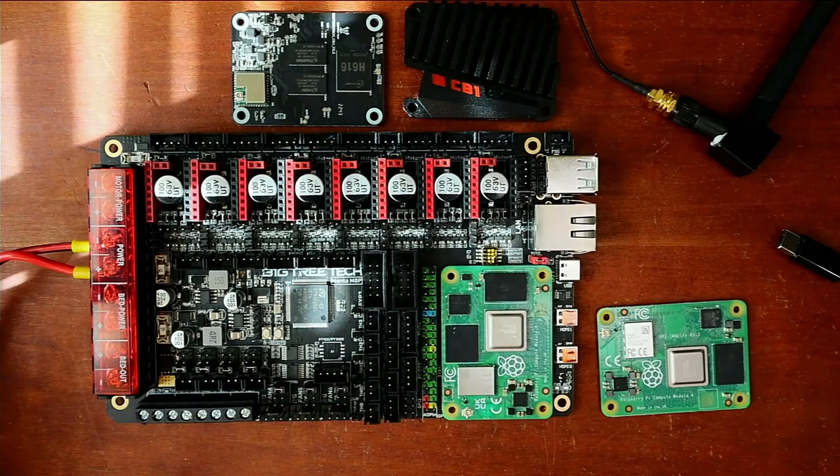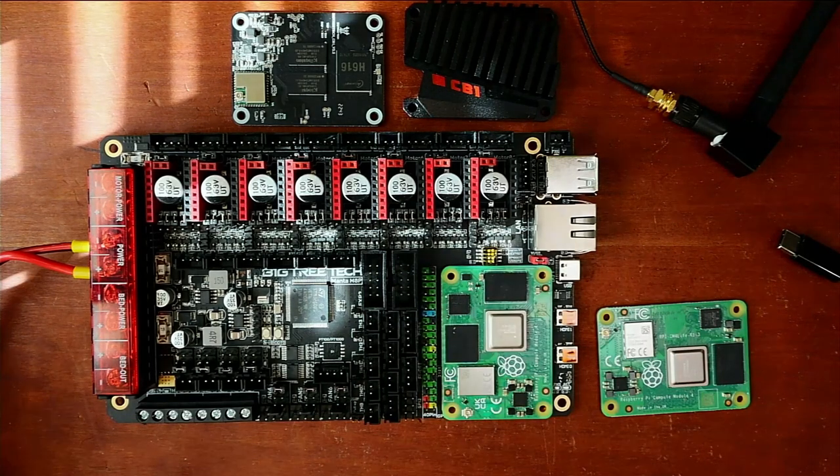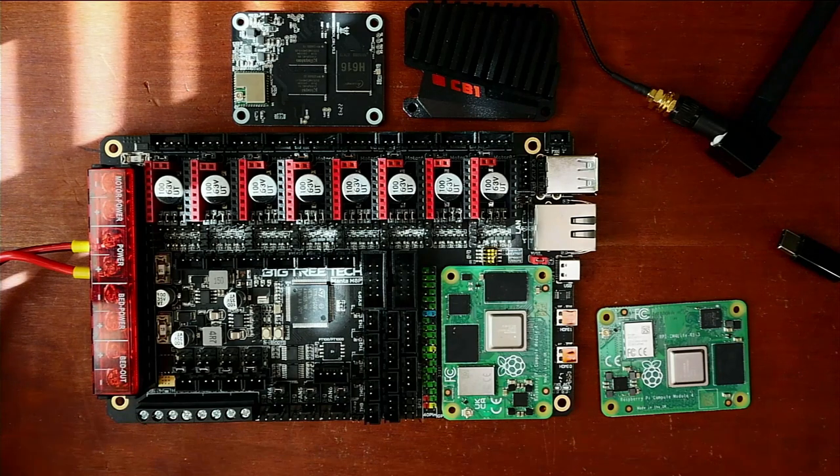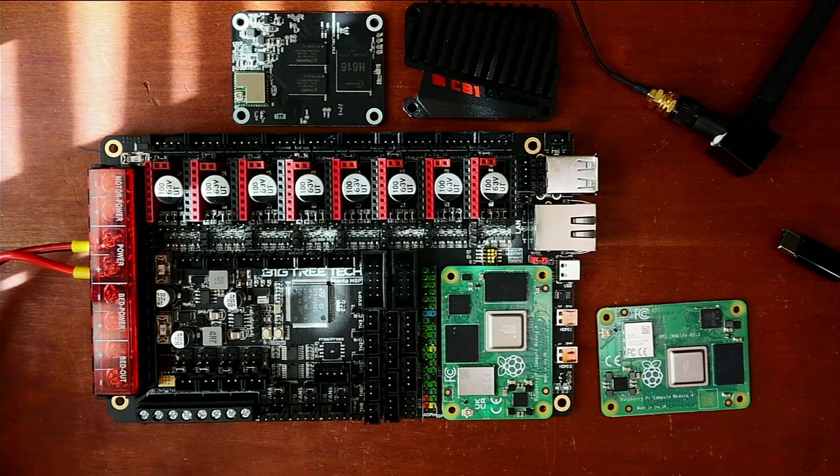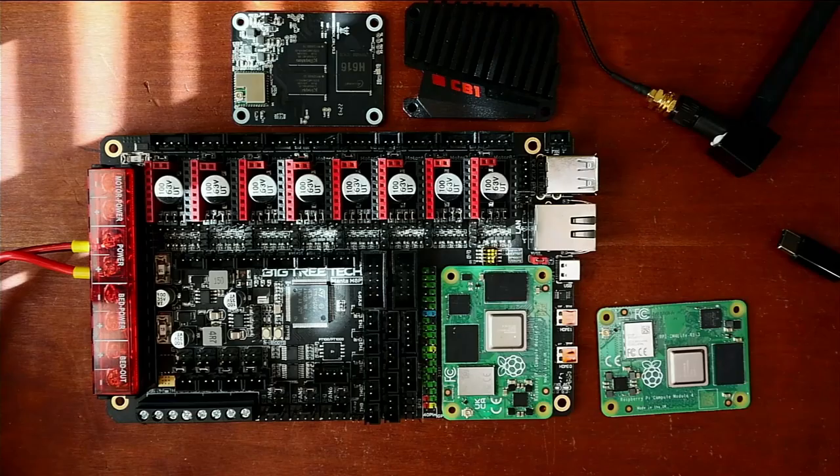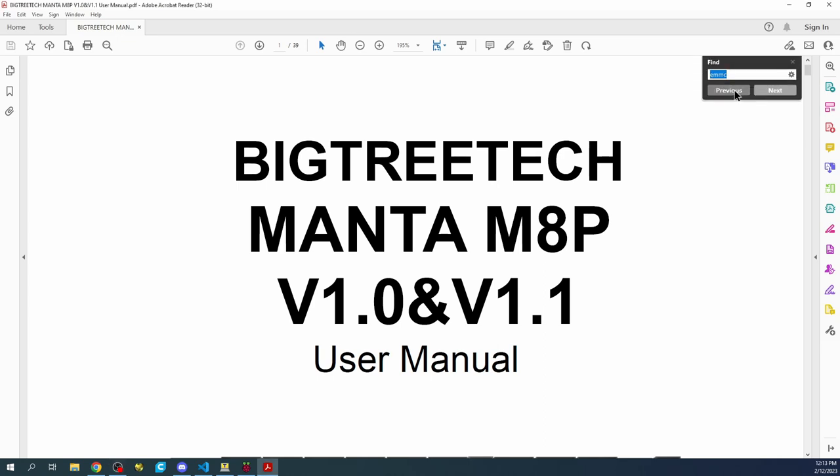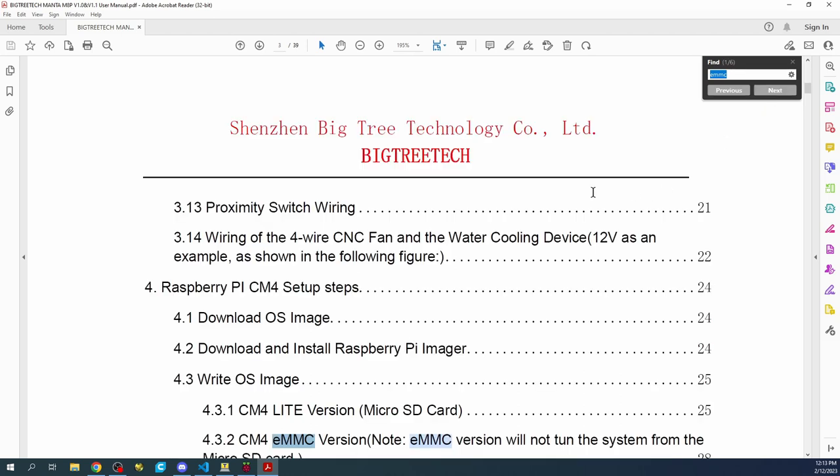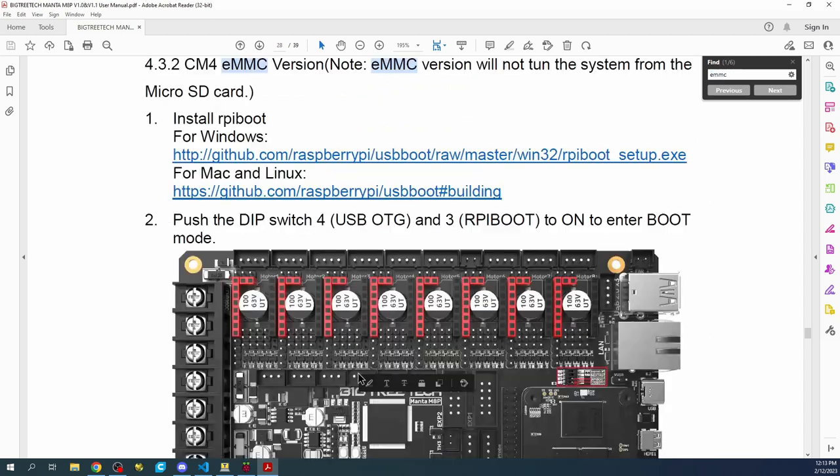Let's go over to the computer now. So what we have here is the manual. I'm going to do a control F and you can see that it says EMMC. Then I'm going to click here to bring us to the actual entry.